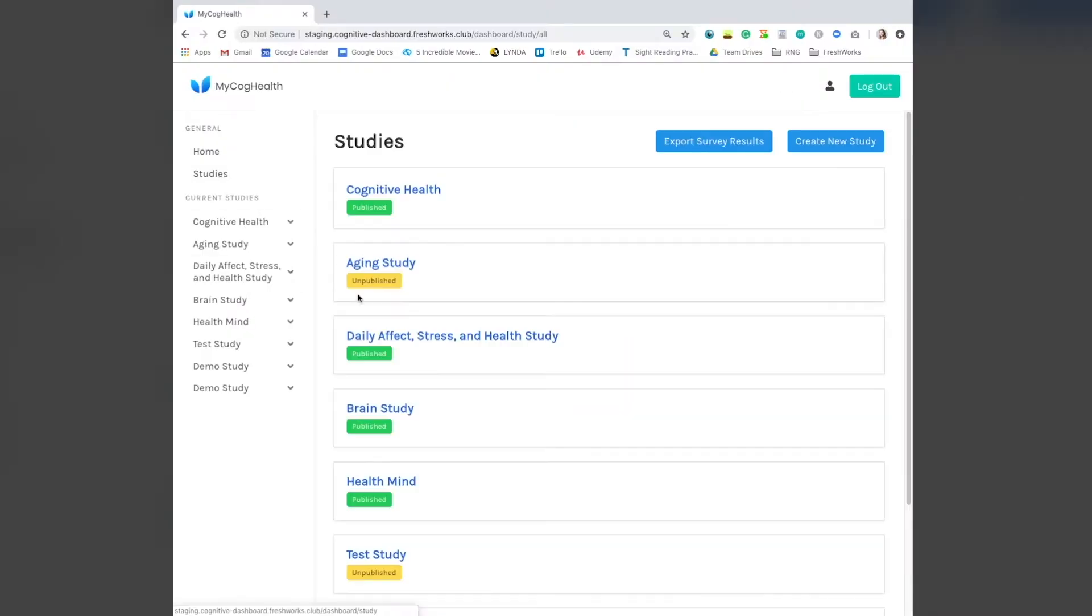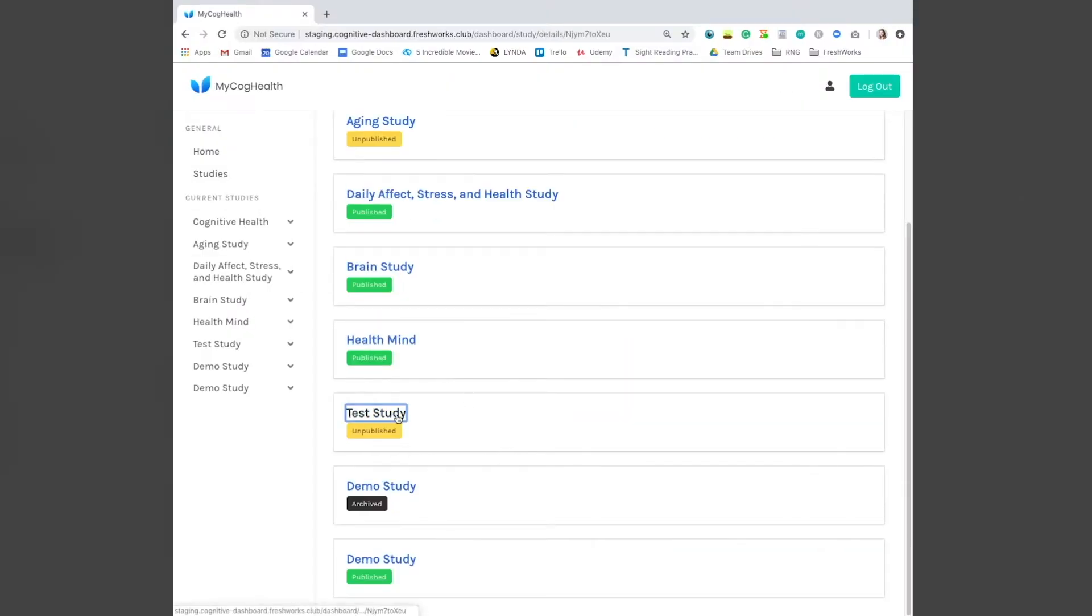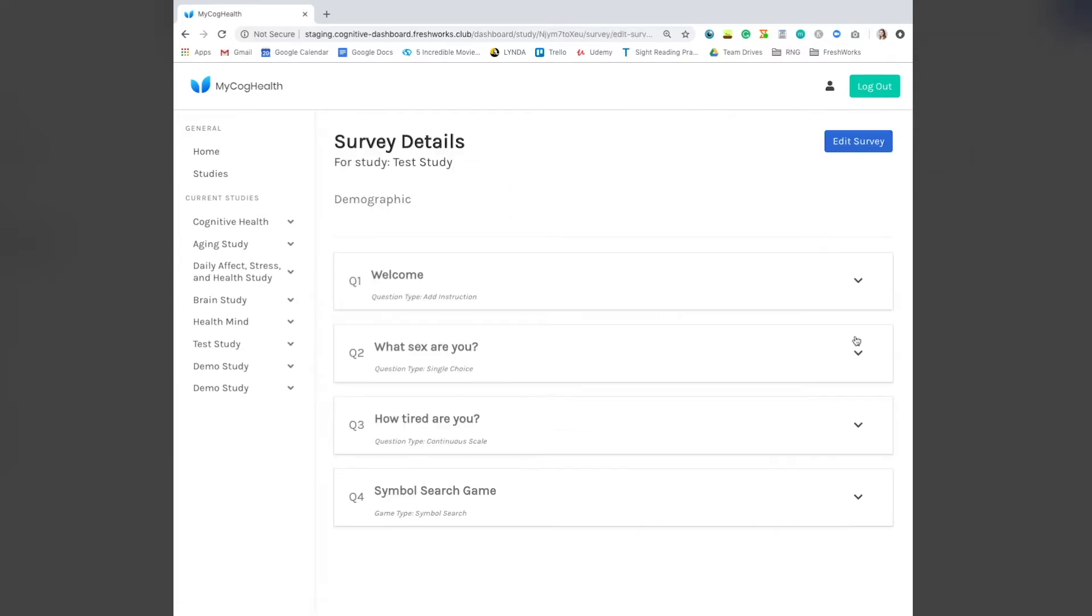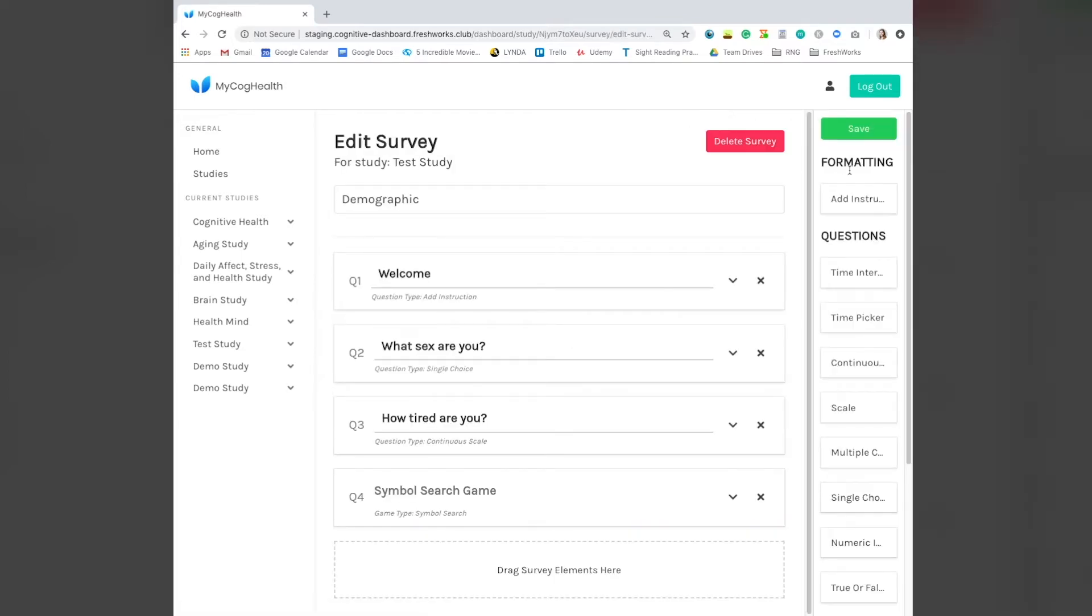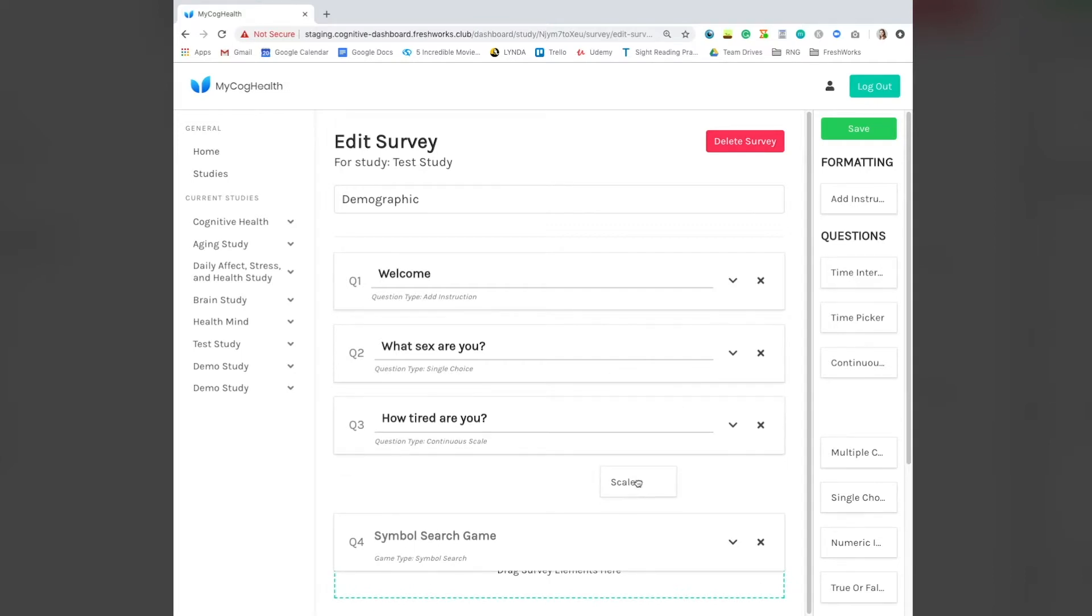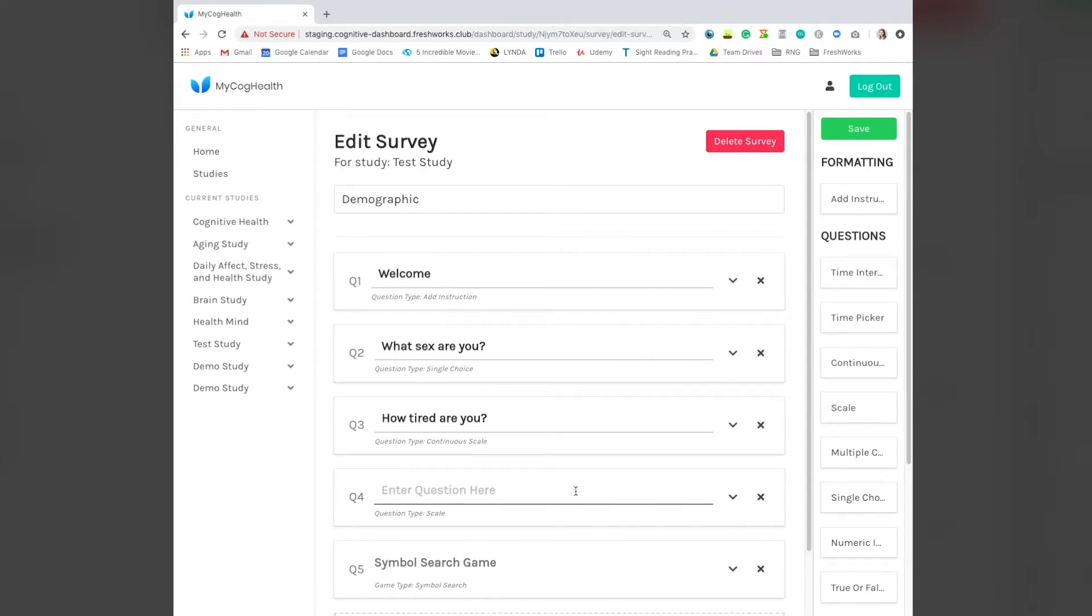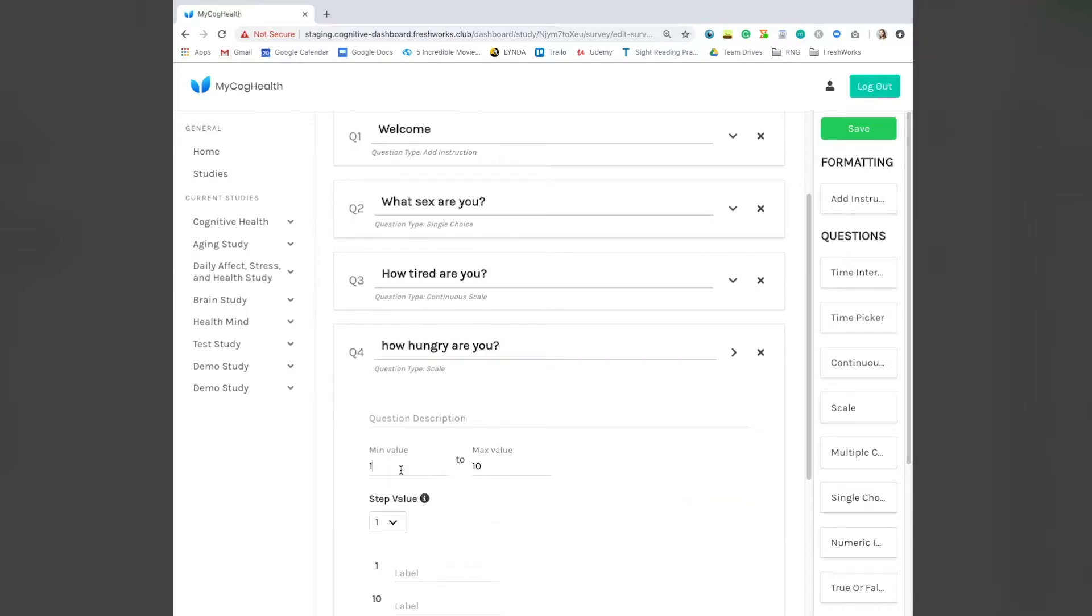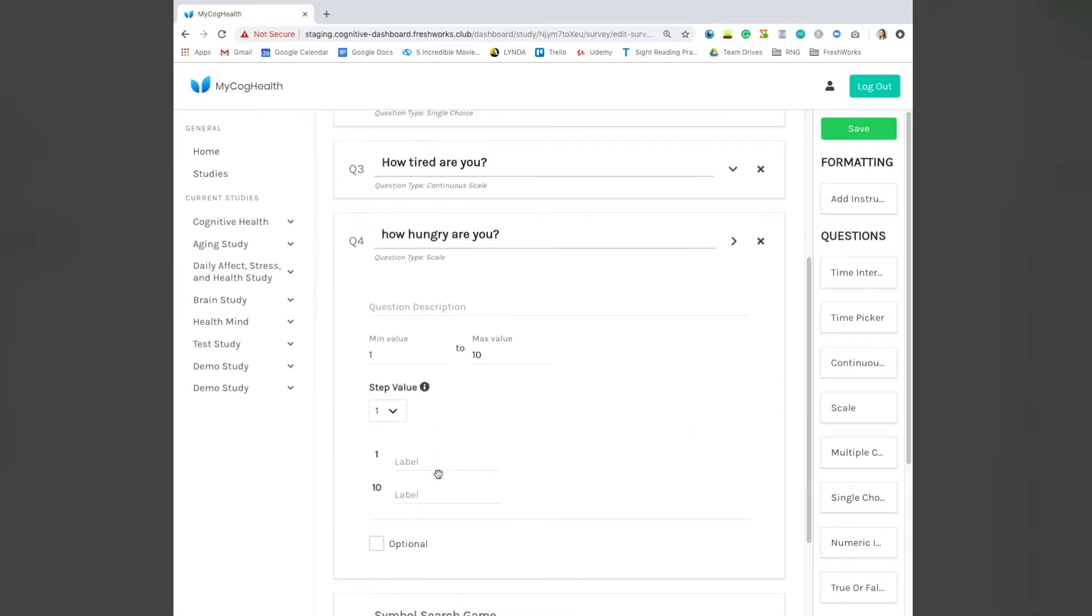Researchers can make these custom studies and surveys and can use a robust scheduling tool to determine when participants can take the surveys. Participants receive notifications in accordance with the schedule of the studies they are participating in so they can take surveys at specific times throughout the day.